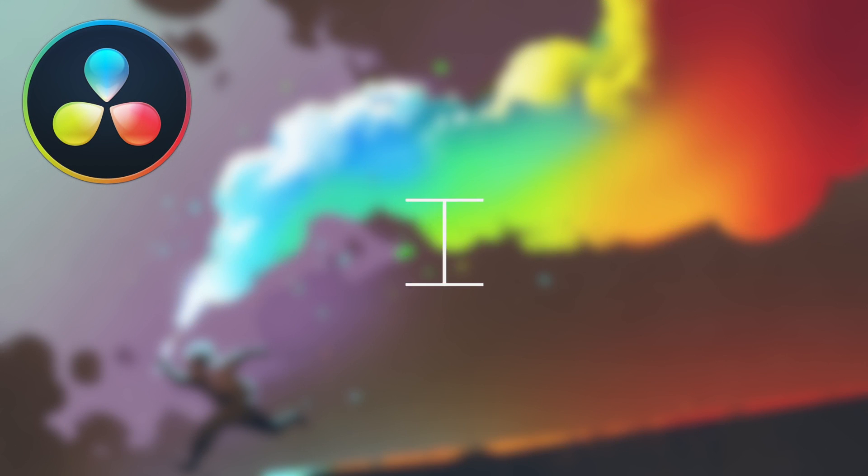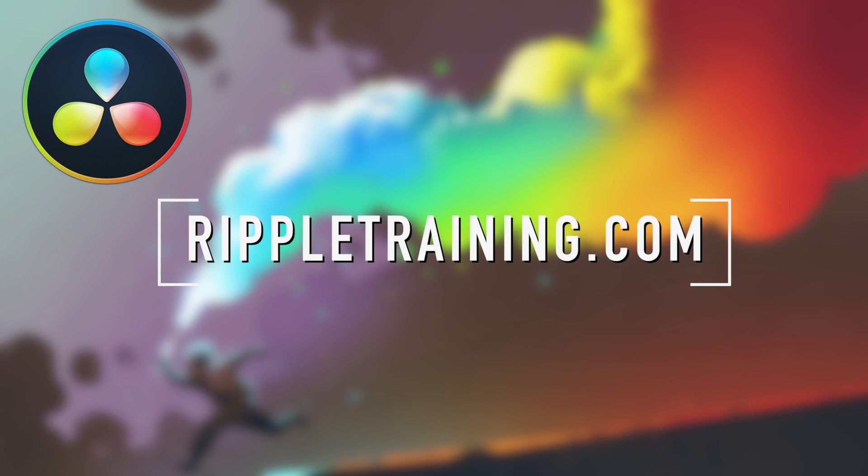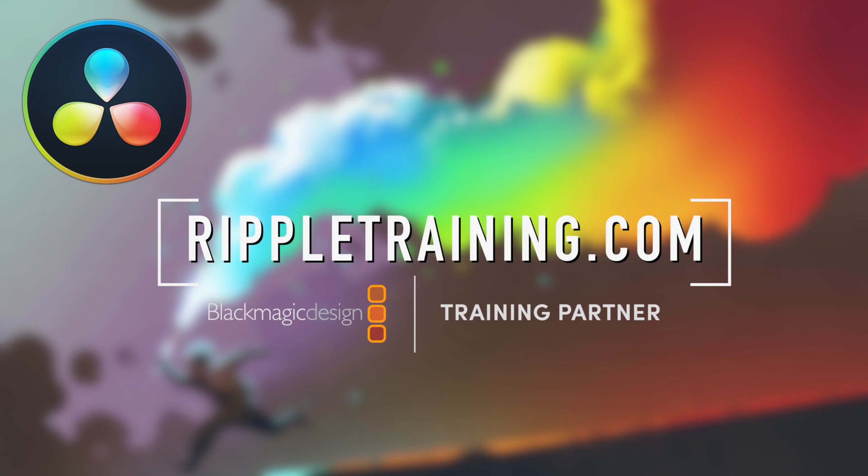For more great DaVinci Resolve tutorials, check out RippleTraining.com, the number one resource for Blackmagic Design certification training for DaVinci Resolve 14.